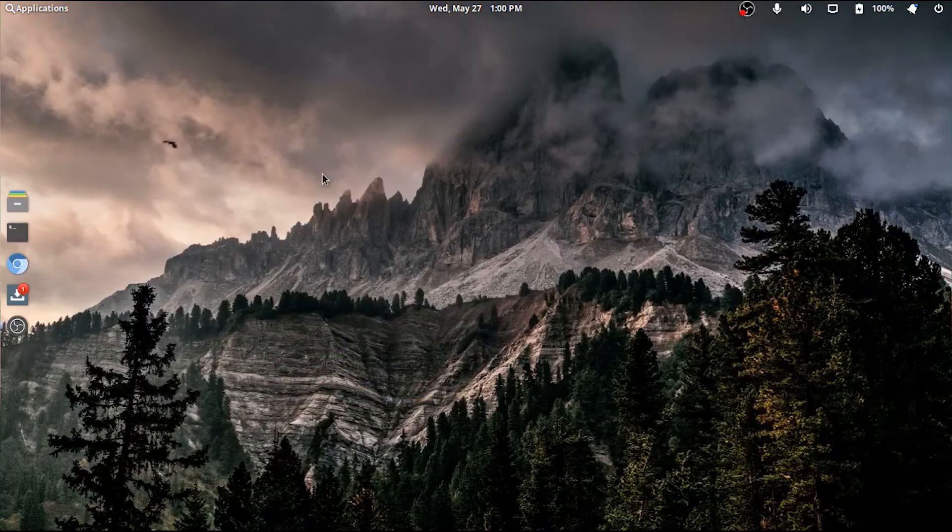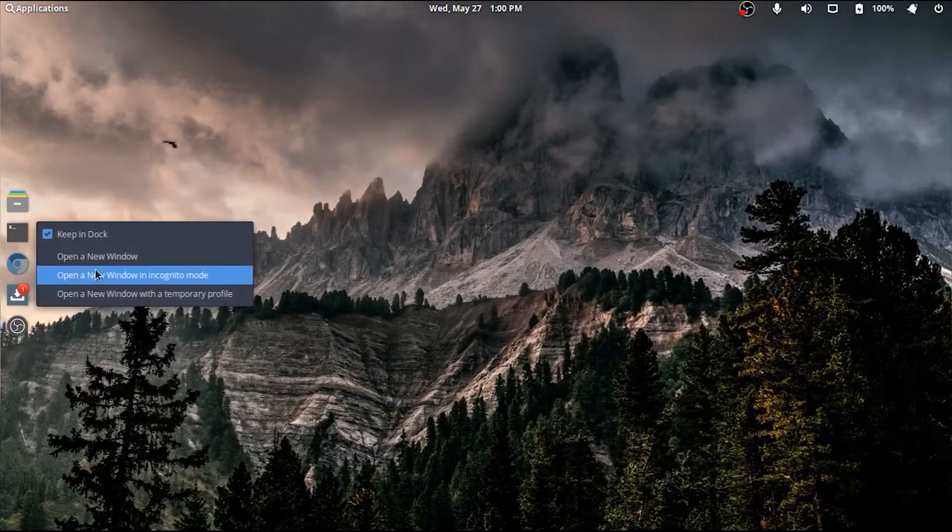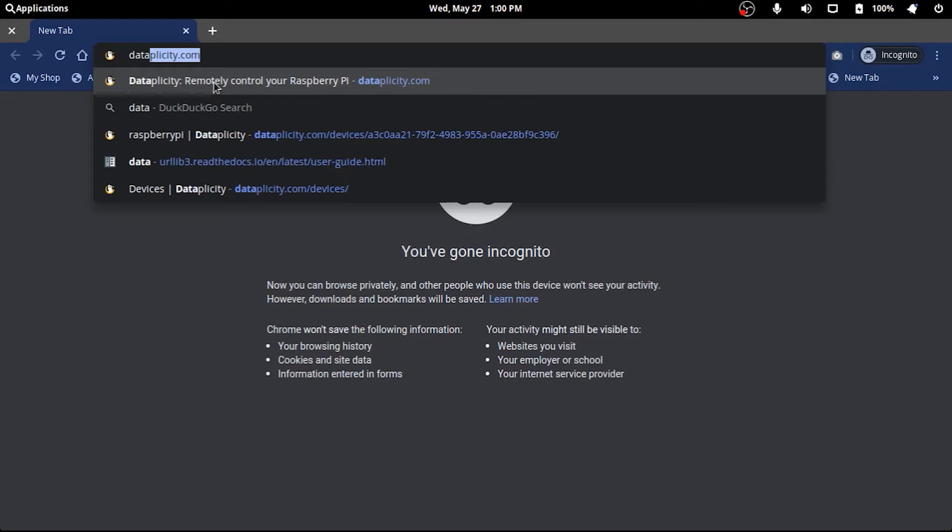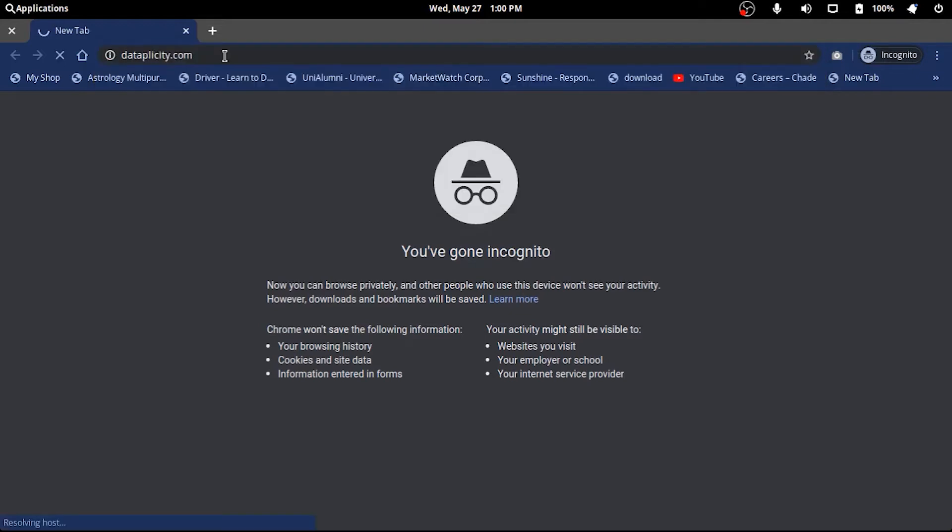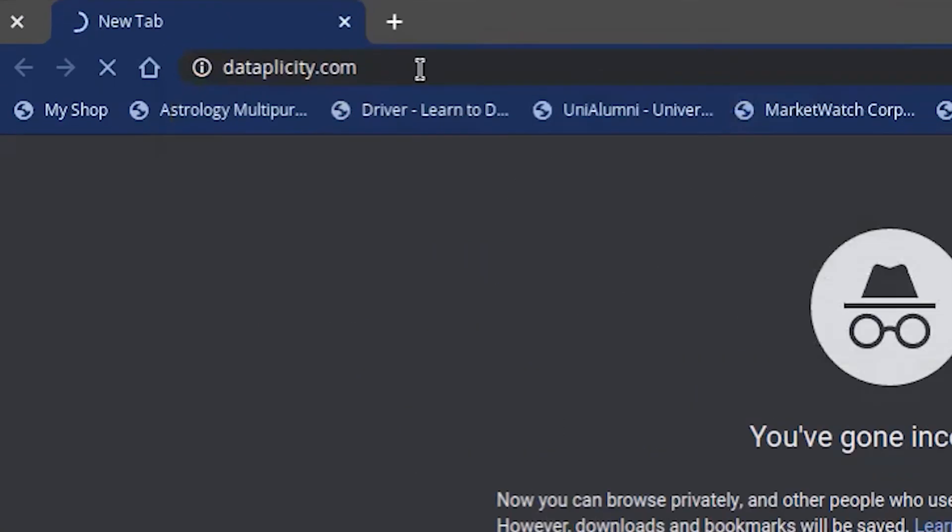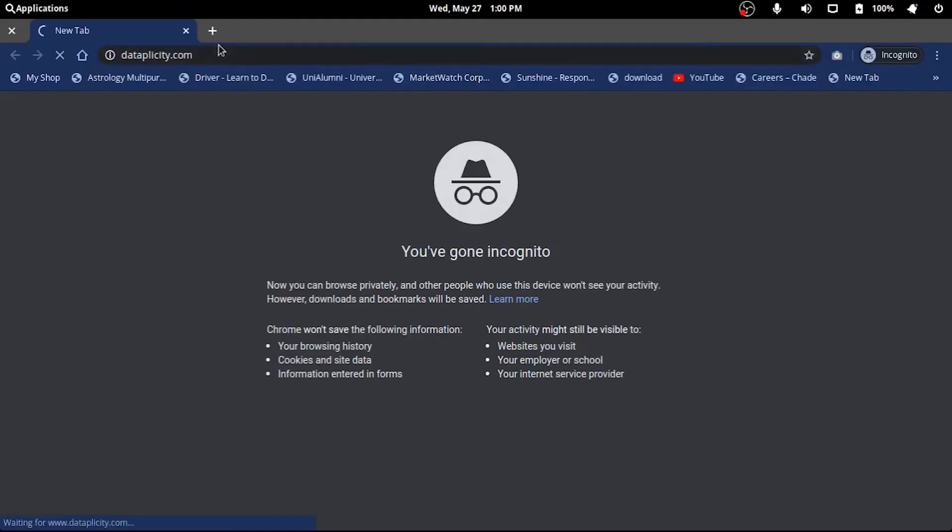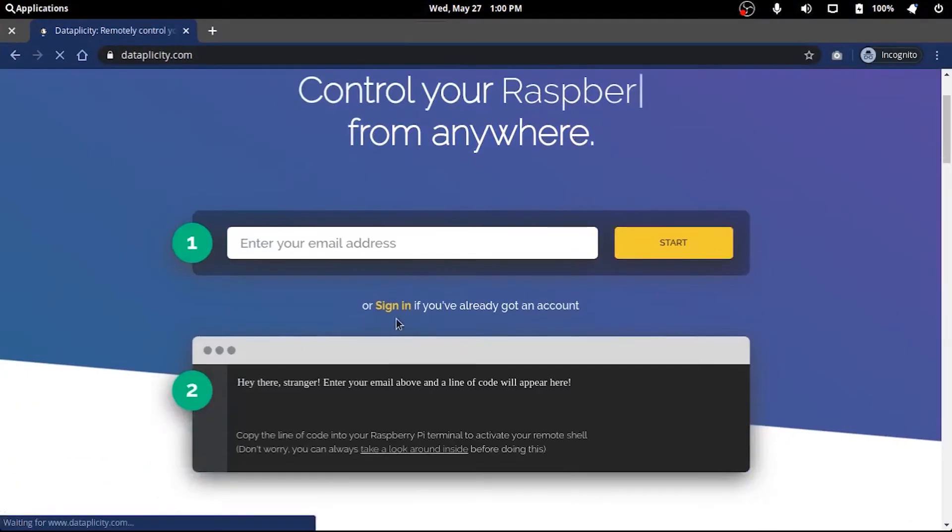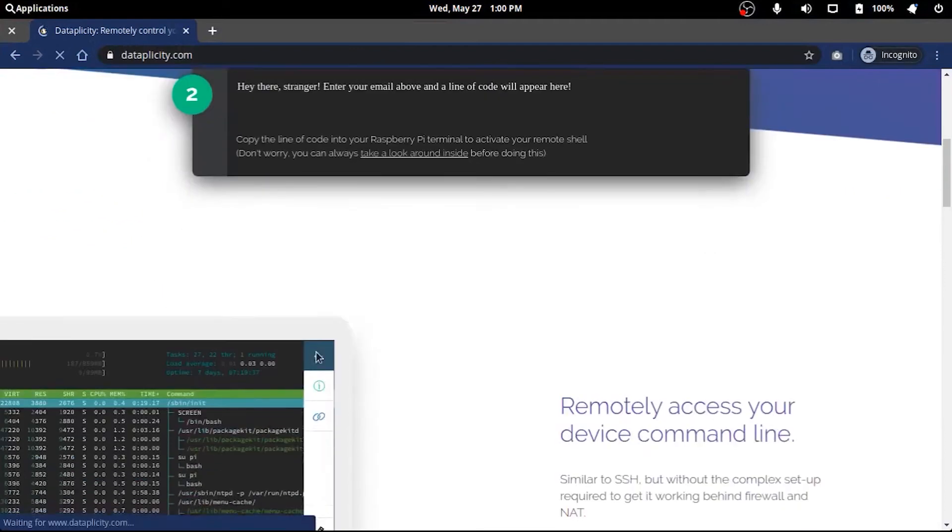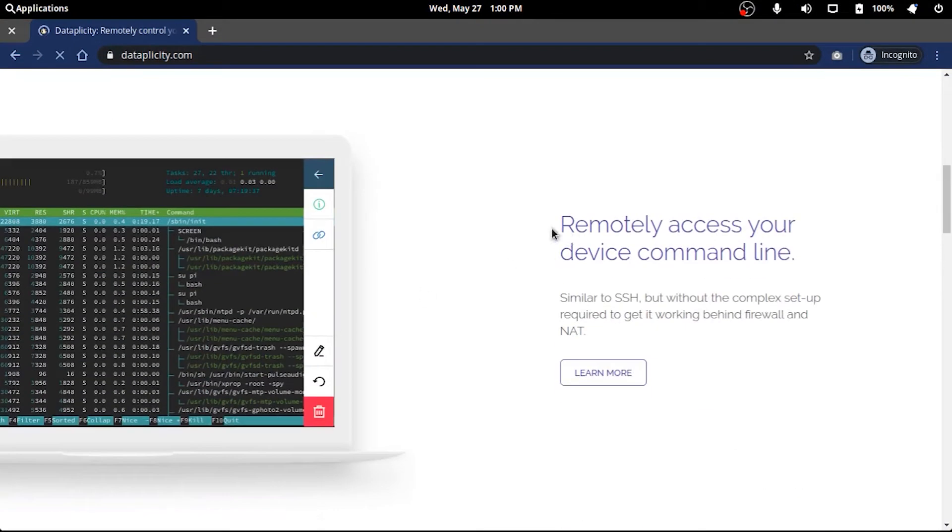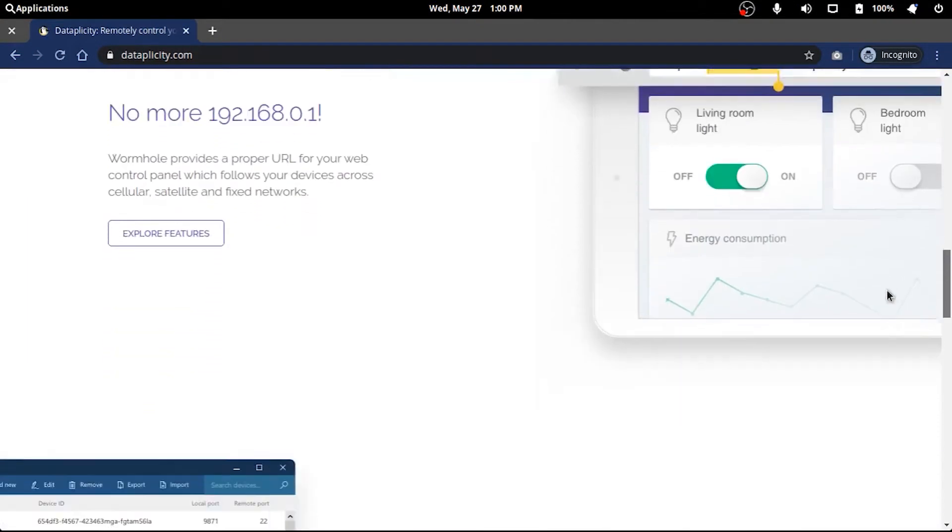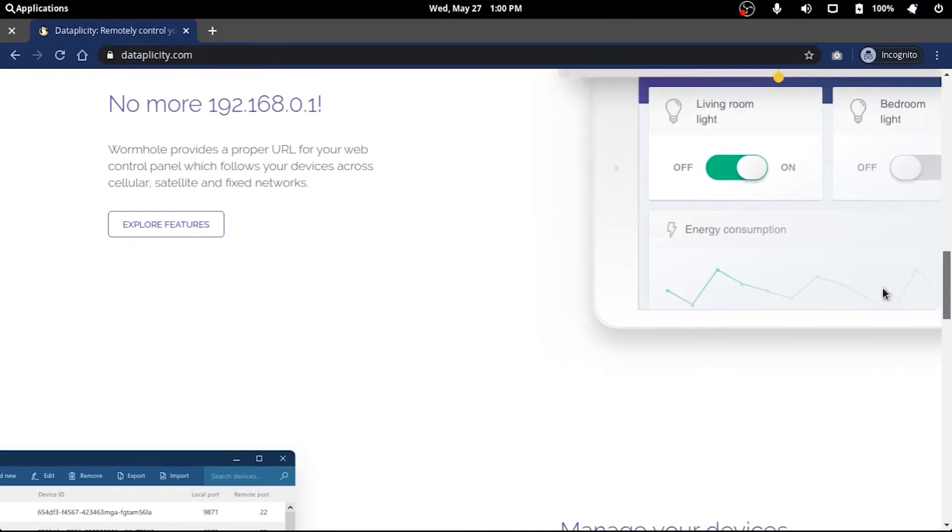There are many services that offer to tunnel your private network through their own network and expose it on the internet like a wormhole. One service I'm pretty much using is Data Piplicity. If you visit their website, it is clearly stated in the simplest possible way, and setting it up is not rocket science.